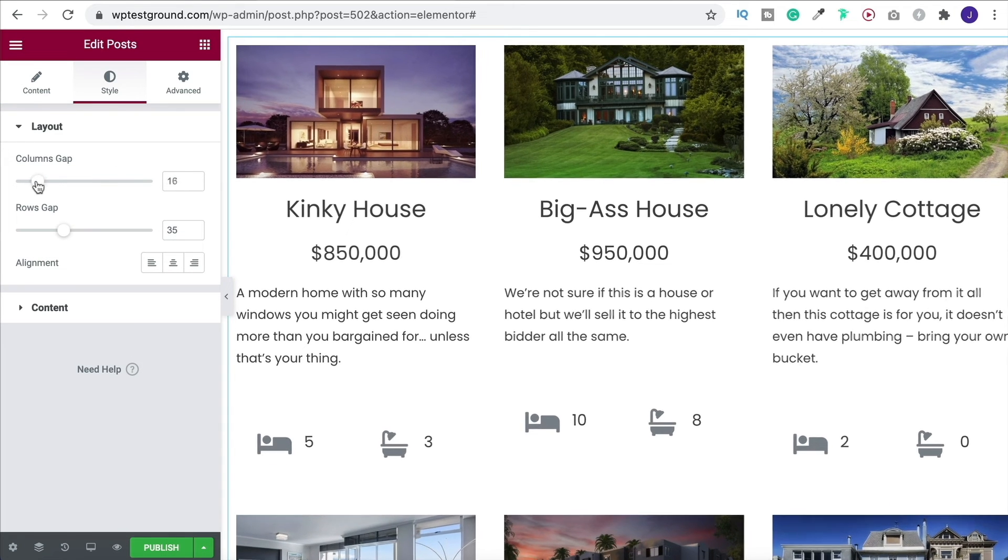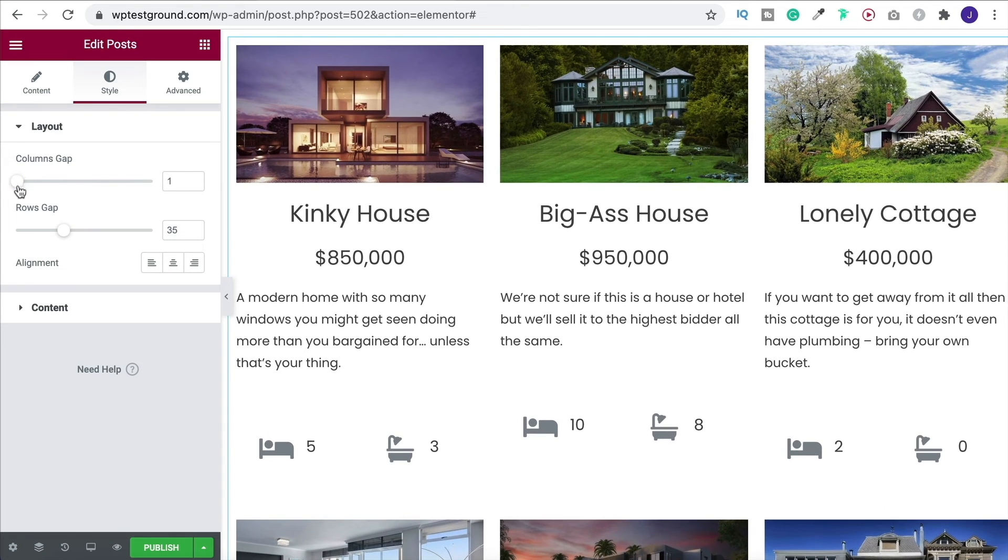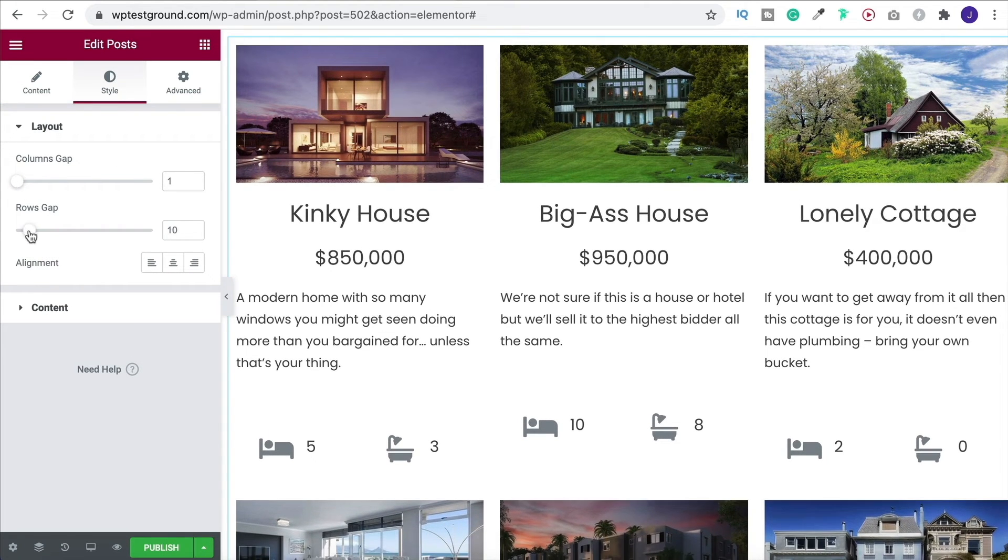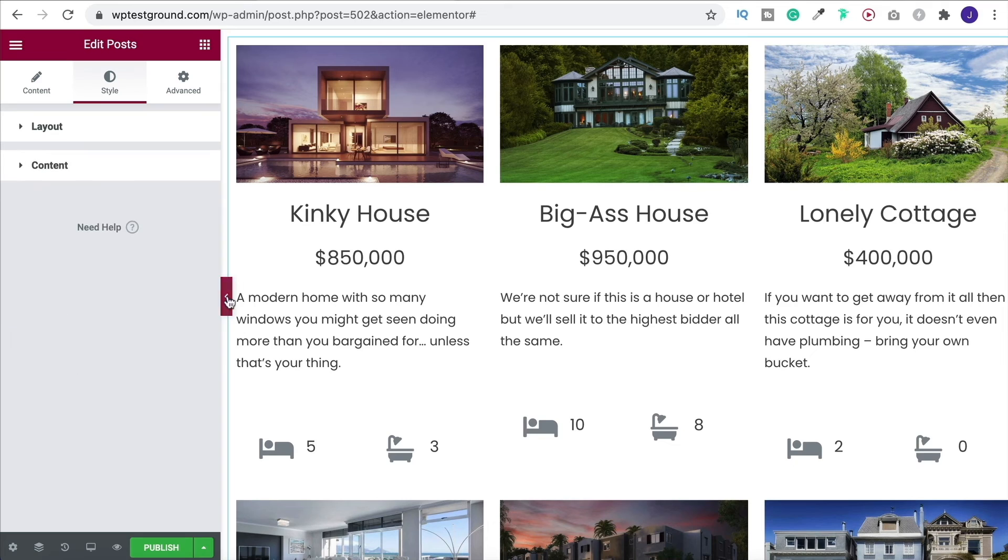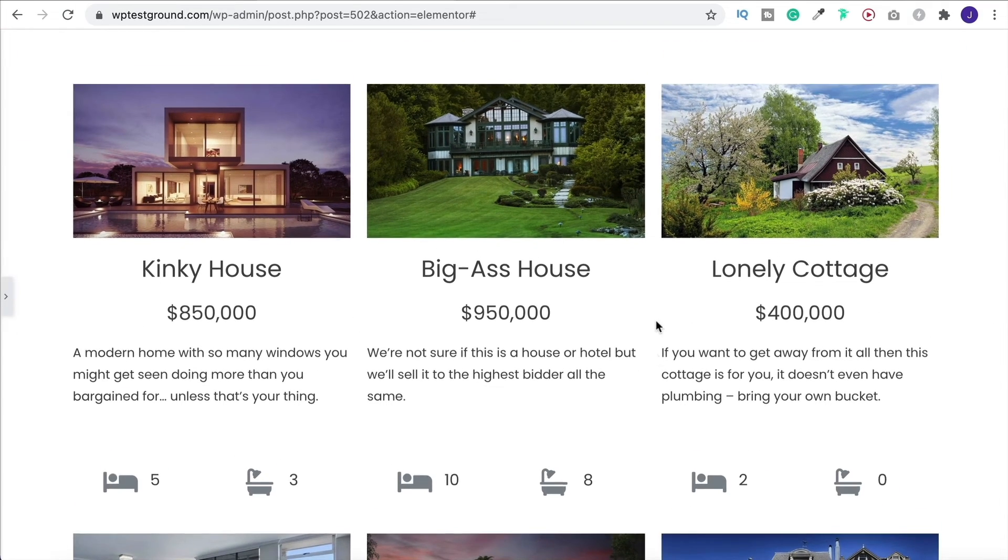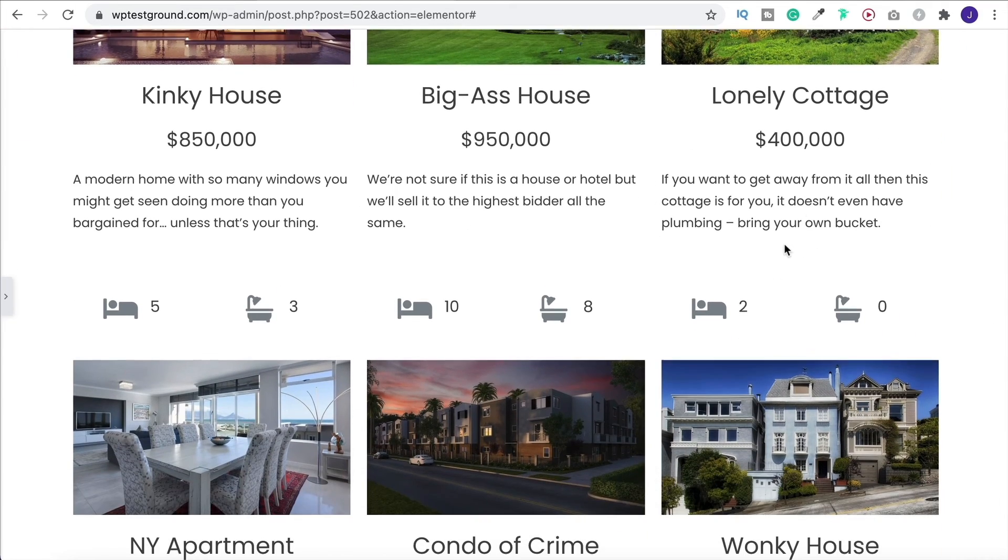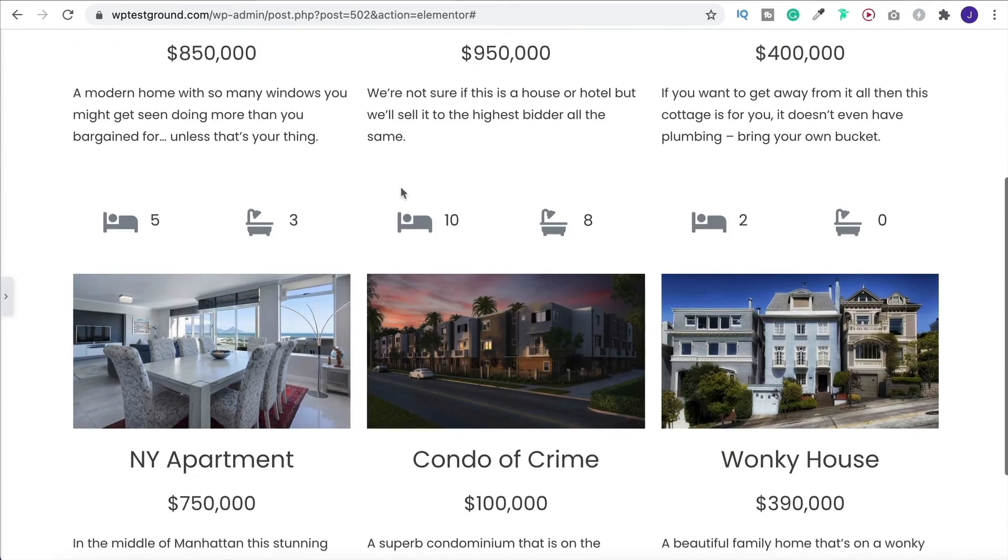Under style, you can change the columns gap and also the rows gap to bring them closer. And then all I really forgot to do was center this up. But we'll do that in a second.